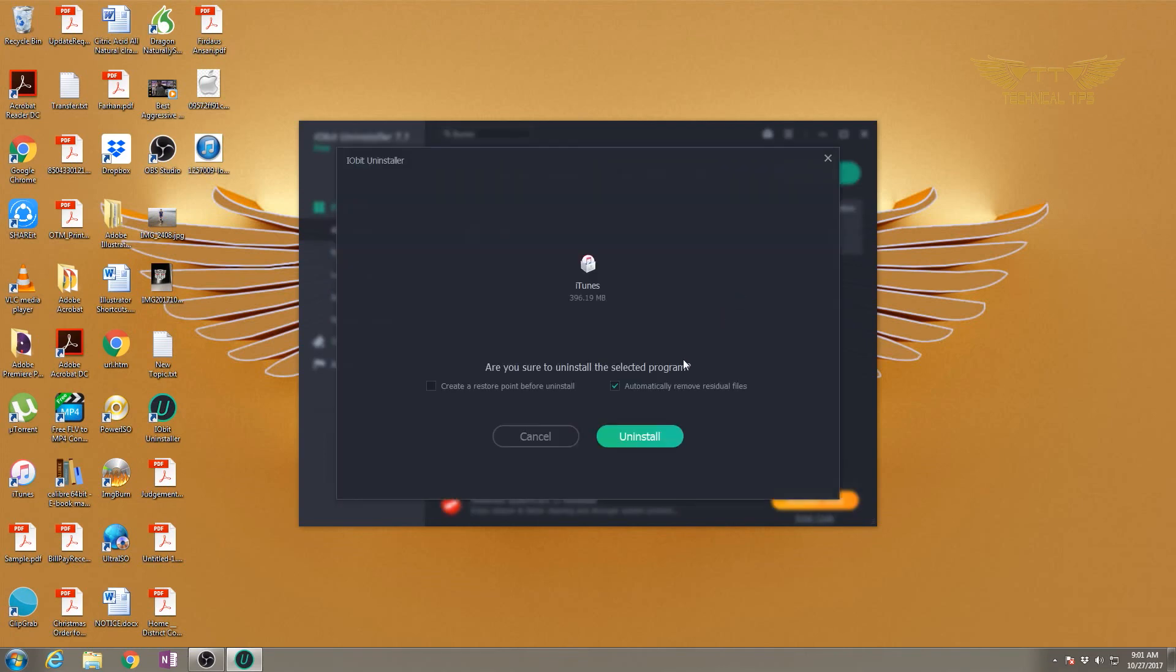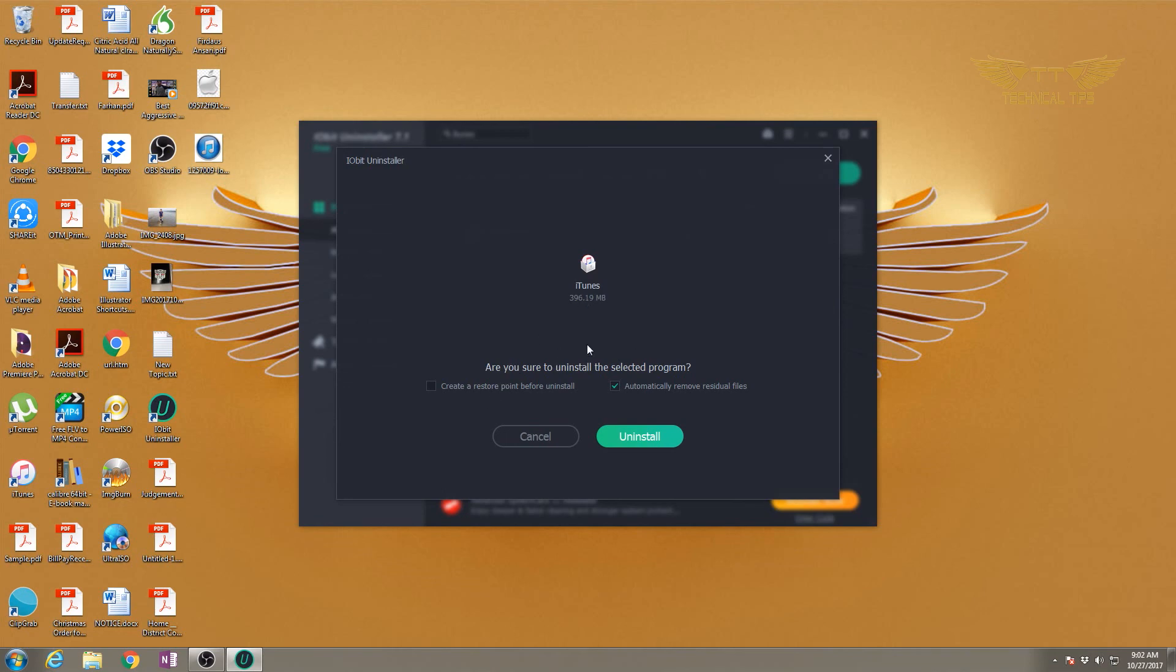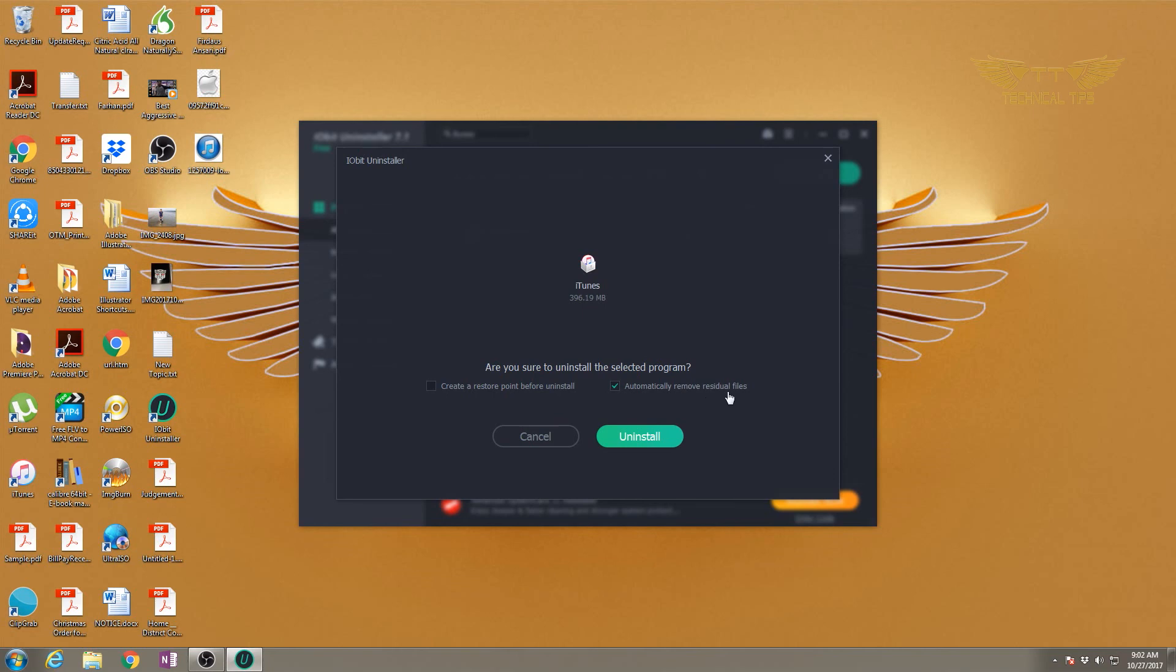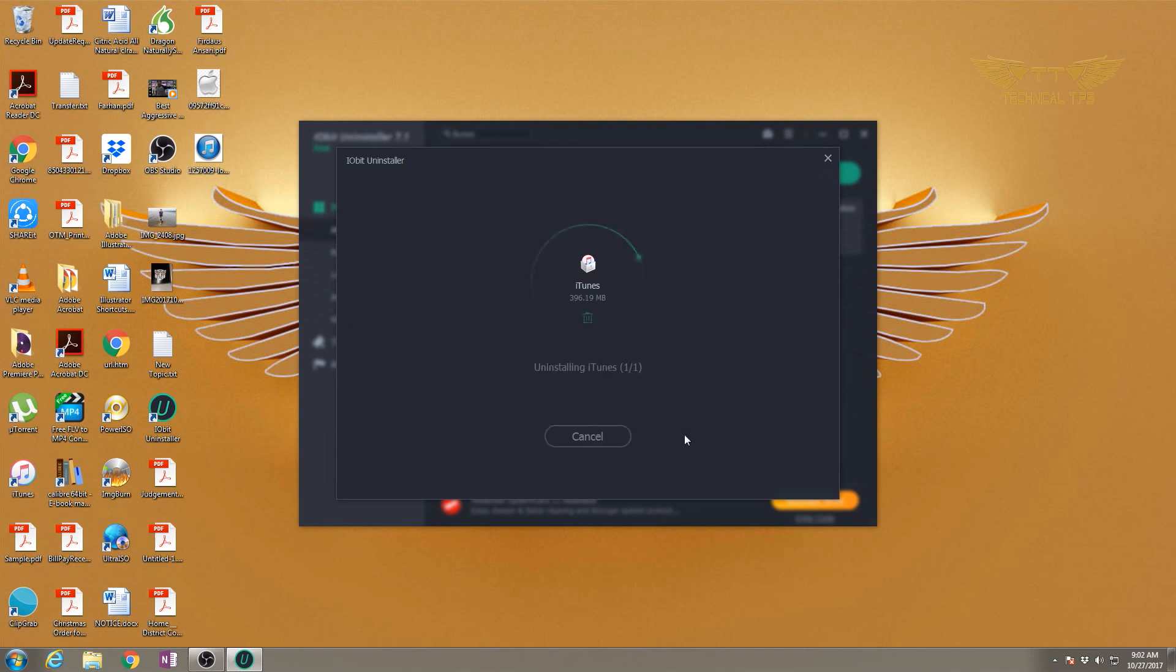There are two options. You may or may not need to check 'create a system restore before uninstalling' - this creates a restore point in case something goes wrong. I will not be doing that. 'Automatically remove residual files' is good to check, so it will clean each single file from your computer. I'll click uninstall and wait for some time.